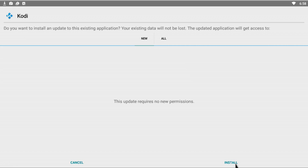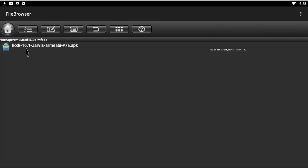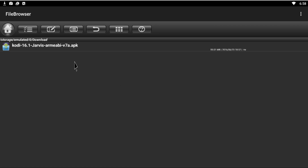I'll do it again for demonstration purposes — we click and install. So if you're running version 16 you can download 16.1 and force an update without going to the Play Store, or in case you don't have a Play Store account, this is another way to do it.